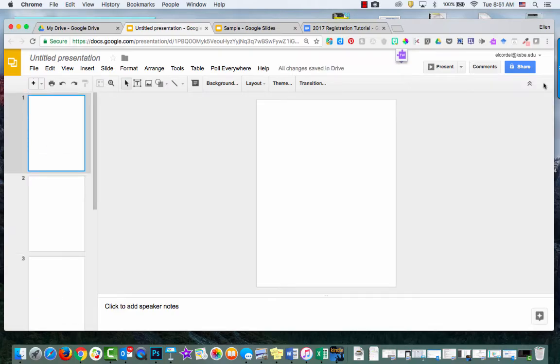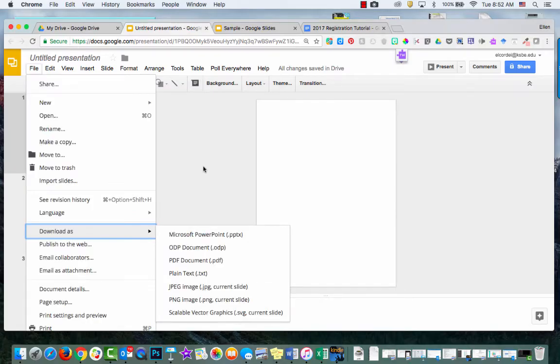So the reason this is great for classroom use is because if you would like your class to make a collaborative eBook, you could assign a student a slide or you can assign a group a slide and they can work on it.